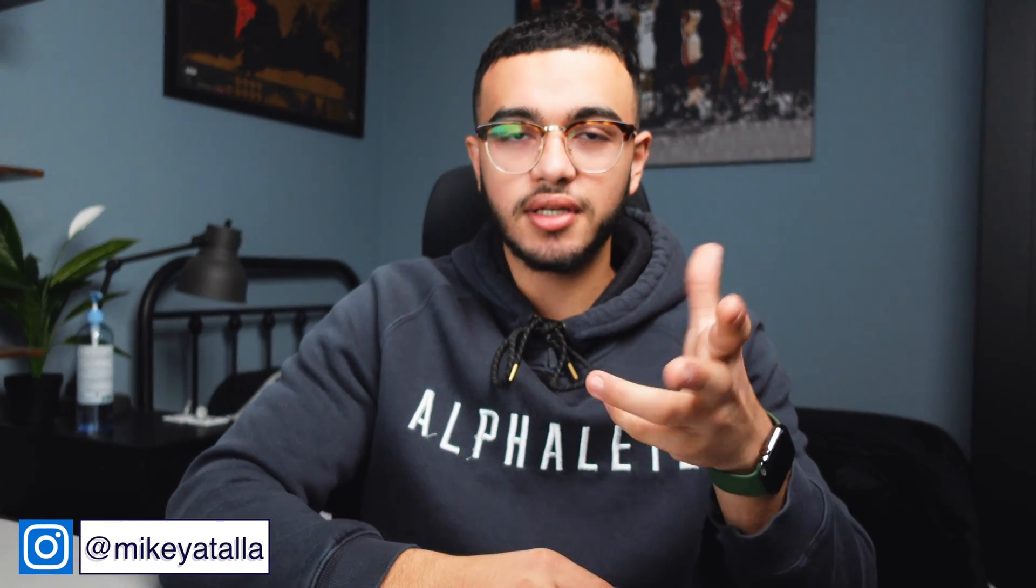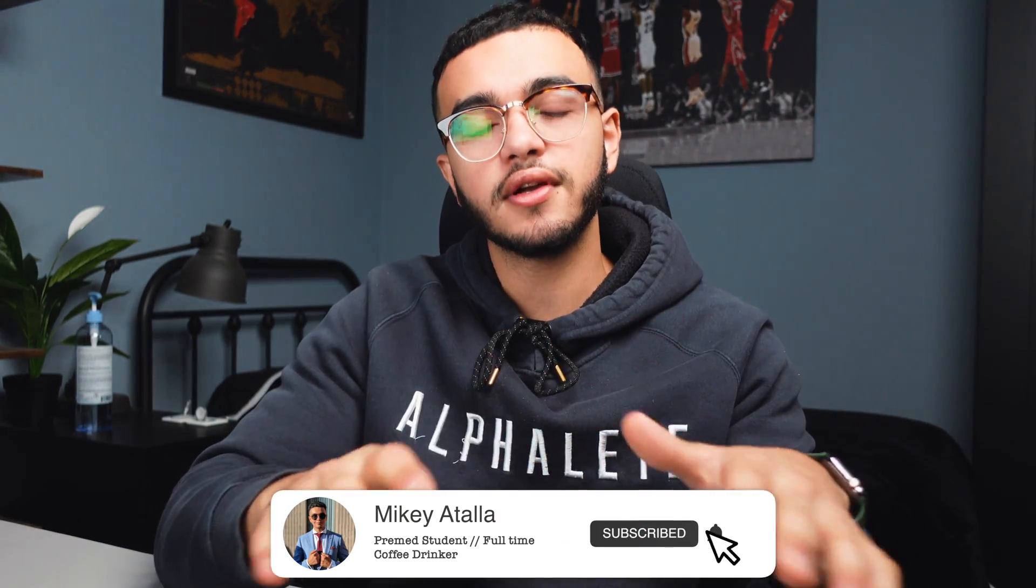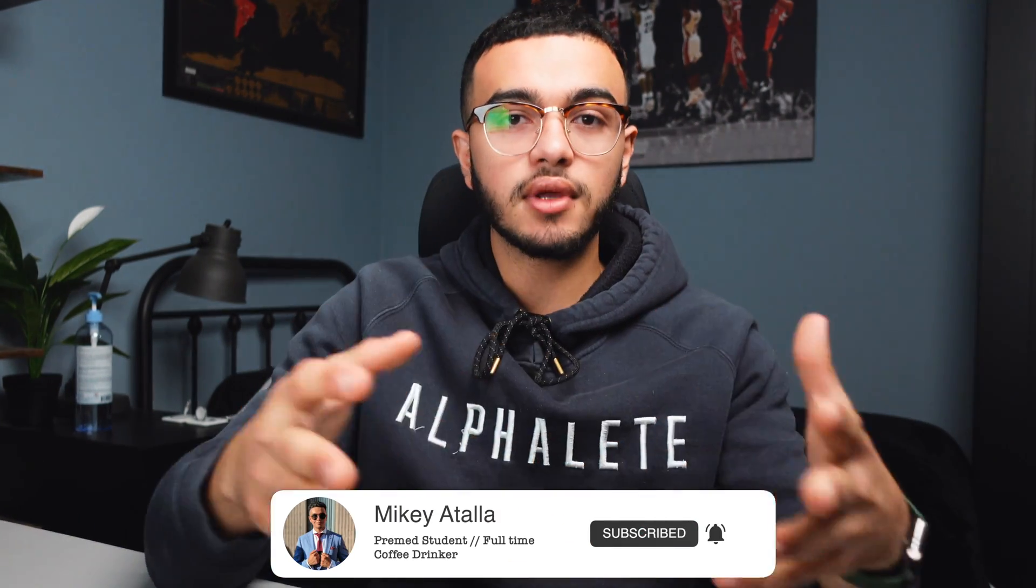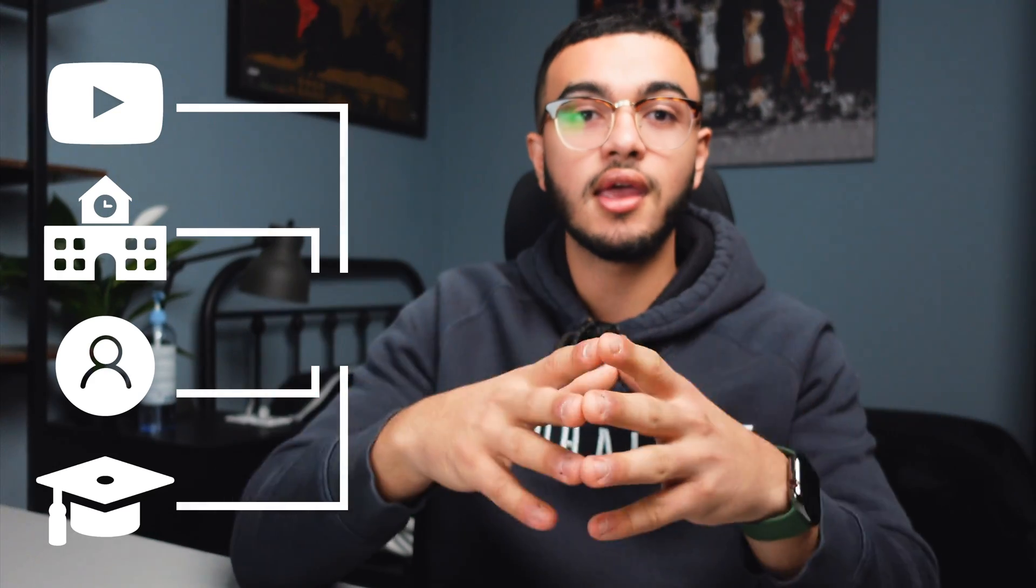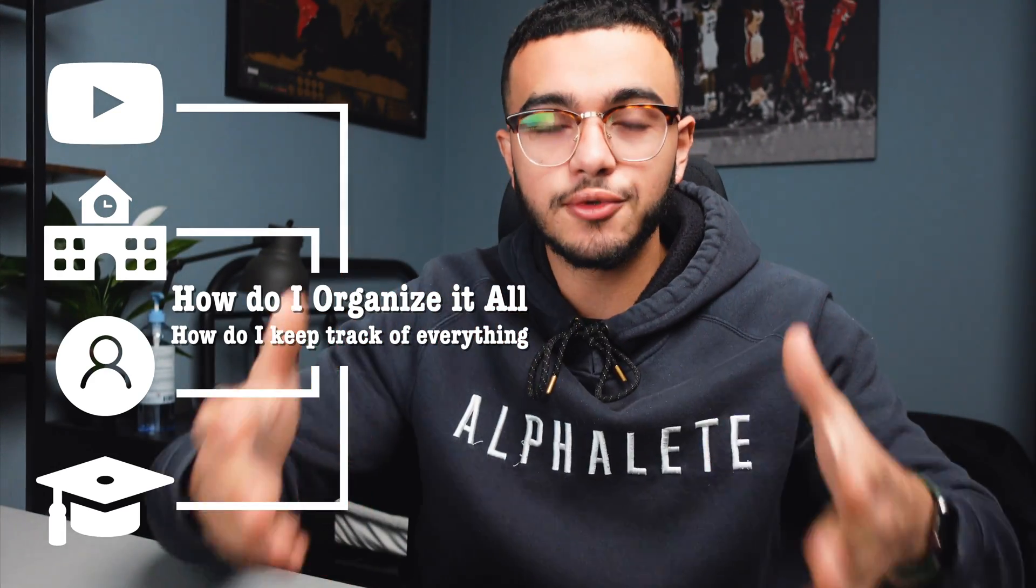Hey, what's going on everyone, my name is Mikey. In today's video we're going to be doing something kind of different. I'm not going to be talking about anything relating to school or studying in particular, but we're going to be focusing on how I organize everything when it comes to YouTube, school, my personal life and academic life—how I organize it all and how I keep track of everything.